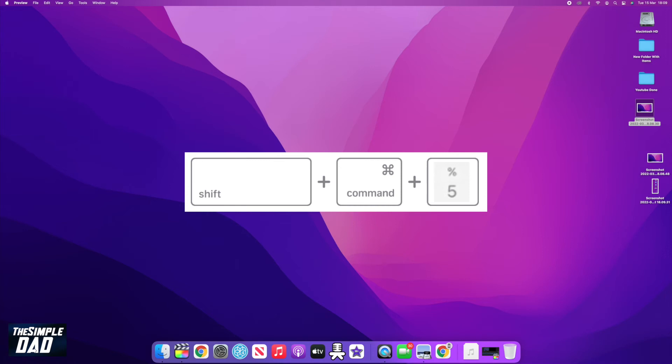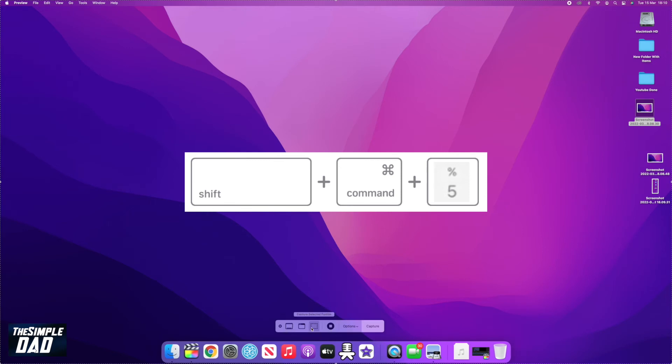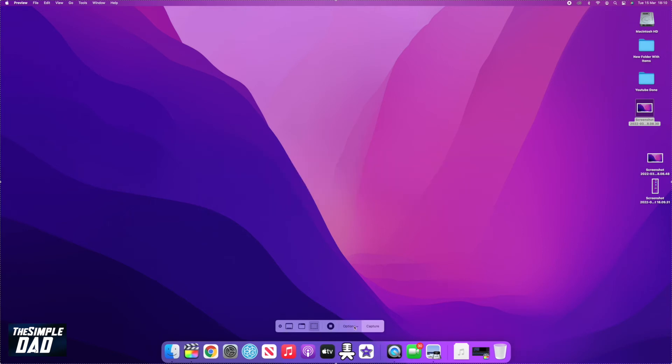You'll then see this menu where you can now choose if you want the whole screen, a specific window, or a selection.